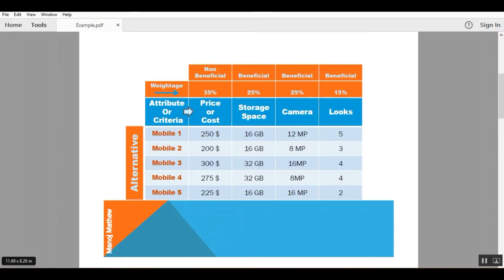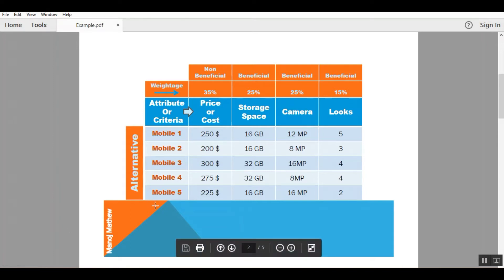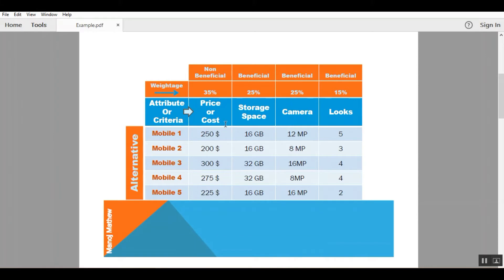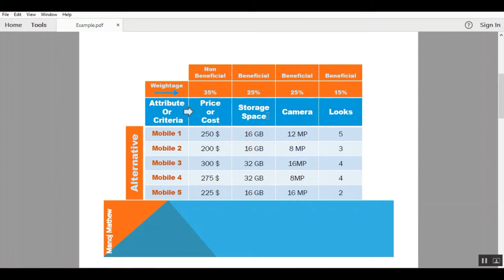This is the decision matrix. In this problem we have to select the best mobile out of all available 5 alternatives based on 4 criteria: price, storage space, camera, and looks. I have assigned weightage to each criteria - 35% to the price, 25% to the storage space, 25% to the camera, and 15% to the looks.